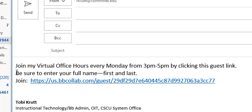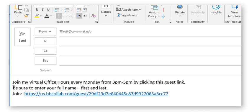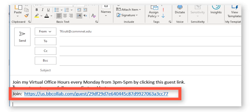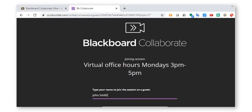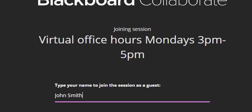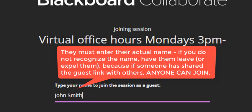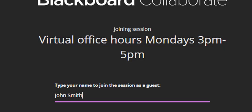Now, let's say that they're not enrolled in any classes. How would you do this? Well, what you would do is you would send a message out to your advisees. You would say, Join my Virtual Office Hours every Monday from 3 to 5 p.m. by clicking this link. I also recommend that you tell your students very explicitly that they must enter their full name, first and last, because when they click on this guest link, they will be prompted only to enter their names. There's no password, nothing. They just go straight into the session.